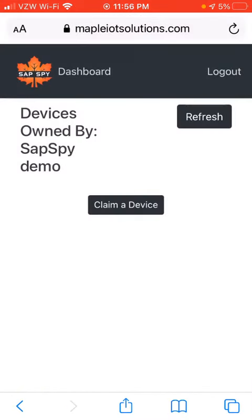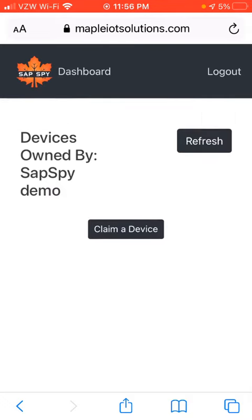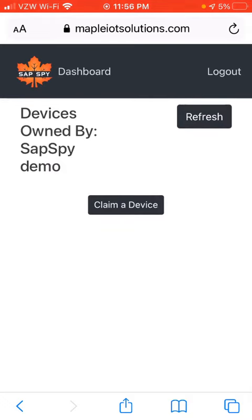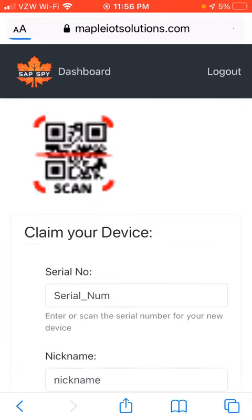I generally want to save my password so the next time you log in it'll always be remembered. Now the first time you log in there won't be much content here. The first thing you'll want to do is click Claim a Device, so I'm going to click that button.